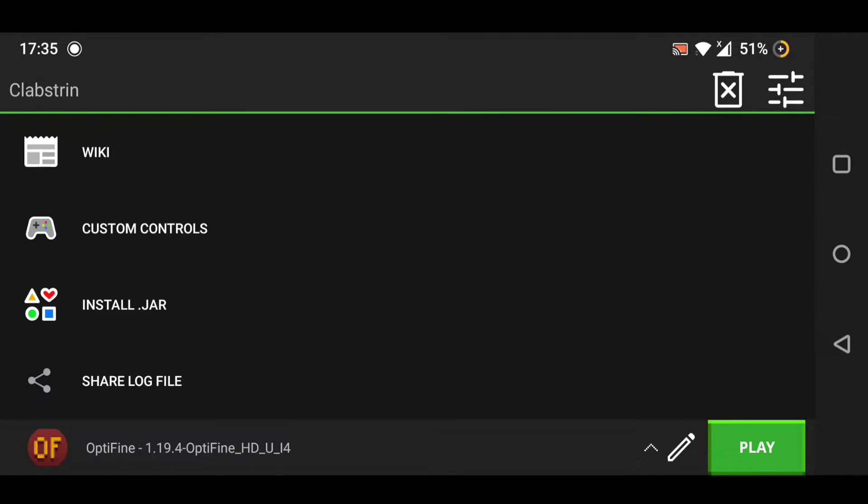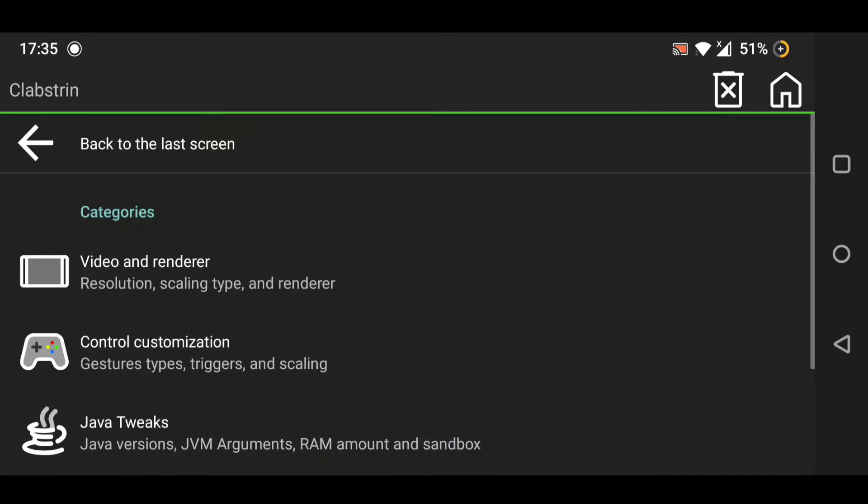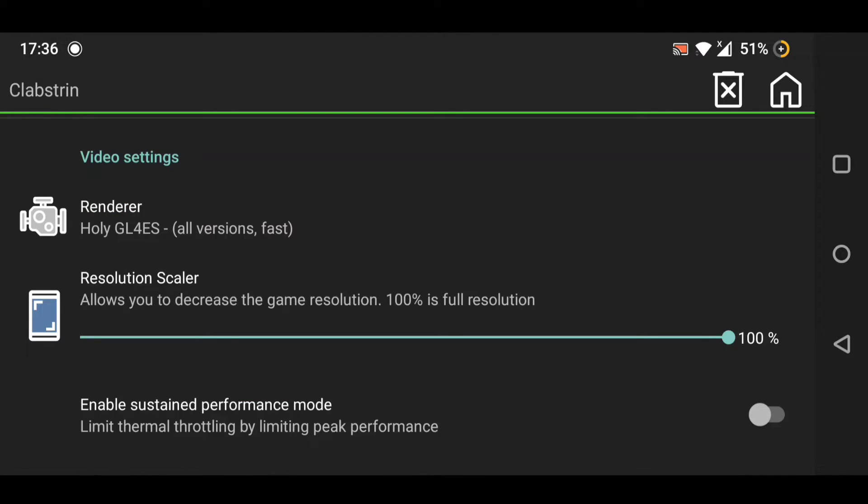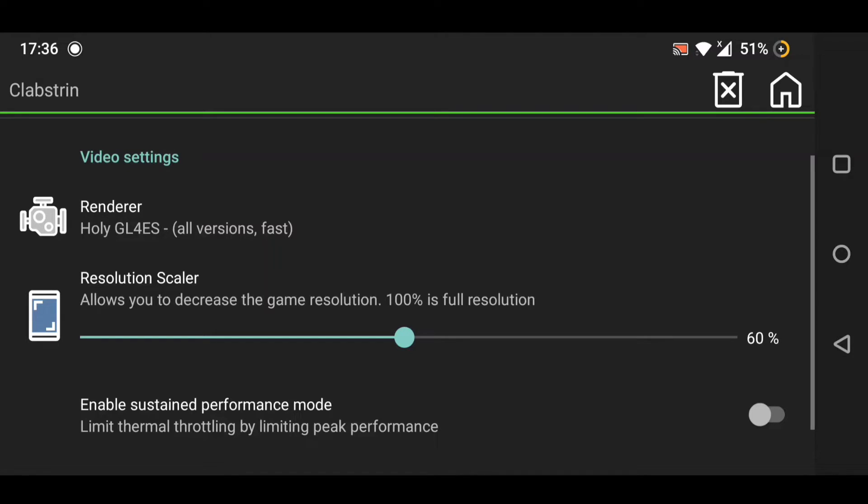Before you run this version, just click on this button right there which is aligned, and then select on video and render. Now scale your resolution to 50%, because if you reduce more than 50%, then the game is going to look just horrible.